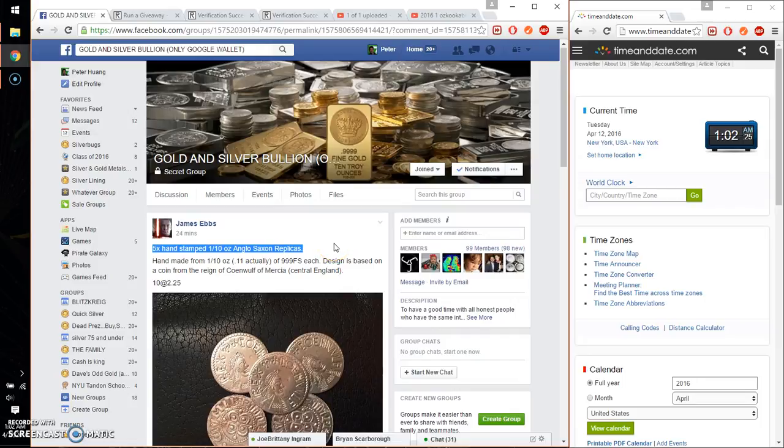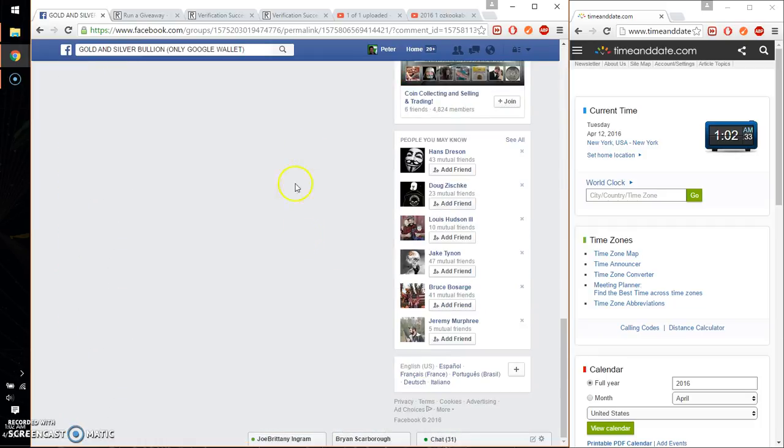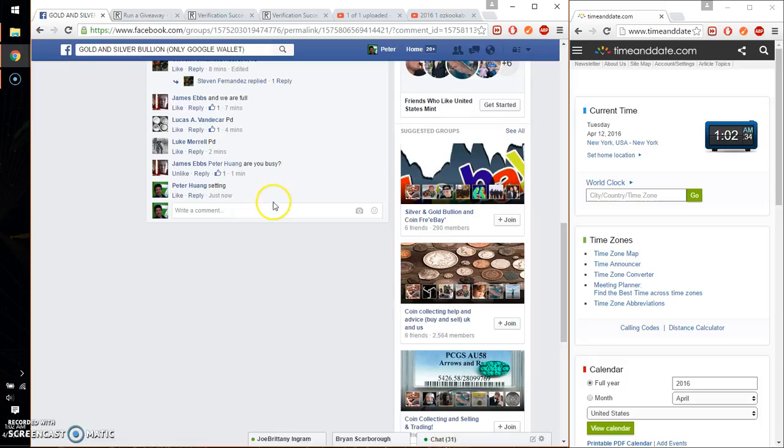Hello guys, welcome to James Razz. This time it's going to be for 5 hand-stamped, one-tenth ounce Anglo-Saxon replicas. Alright, let's go ahead and set it live.